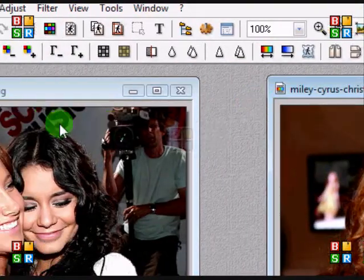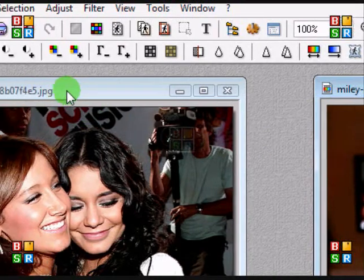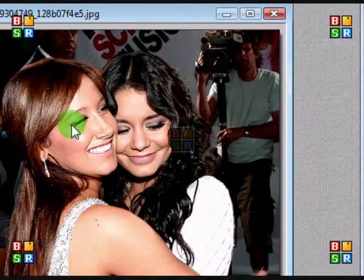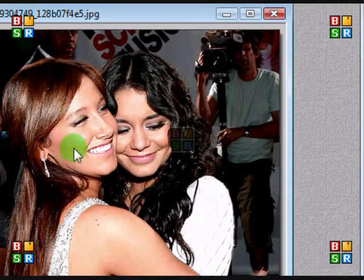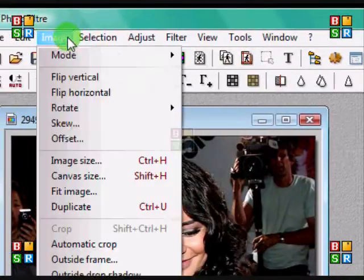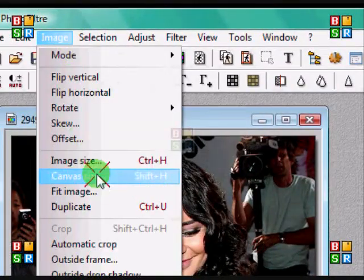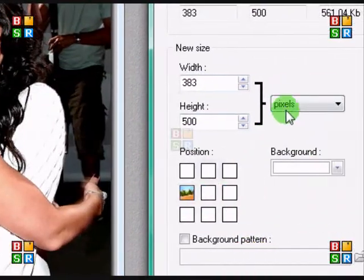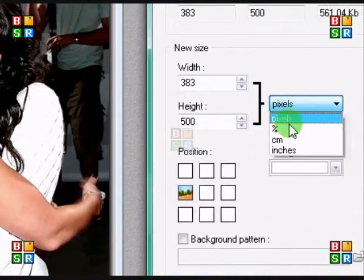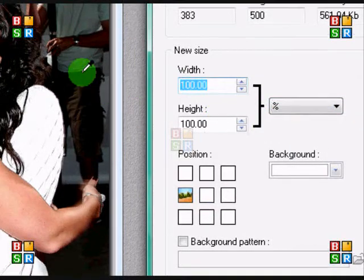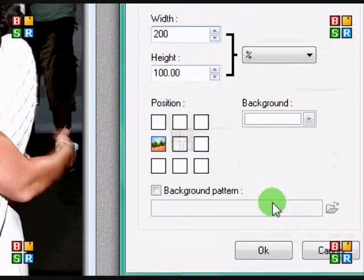Okay, then you're going to click on your first image. Go to image, canvas size, position left, change pixels to percent, and change the percent to 200. And the height, leave it 100.